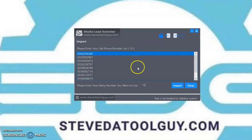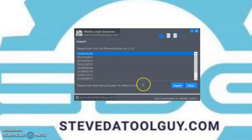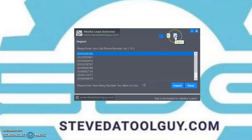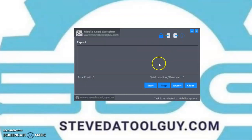Also, if you just want to convert, let's say only five numbers, you can put the number five there. But make sure you put a number in this box. Once you've got your list, go ahead and click the export button and click on Start.